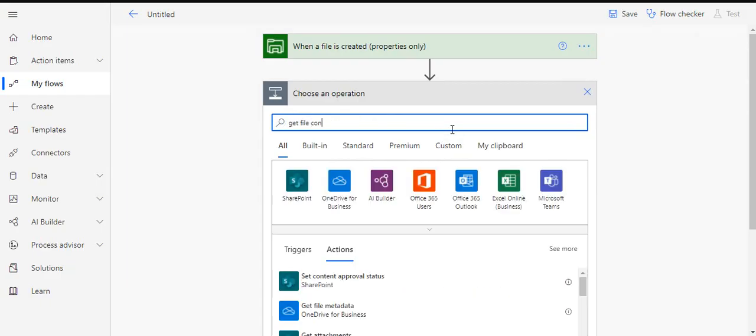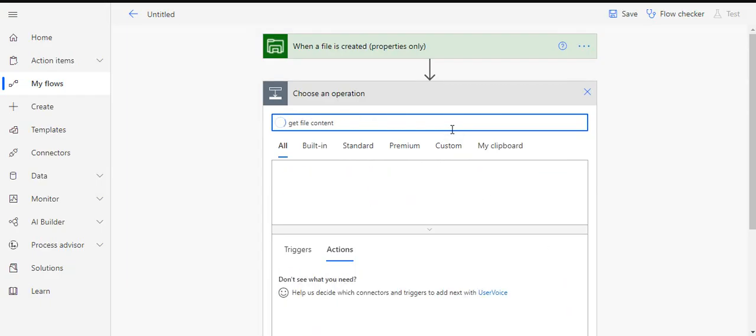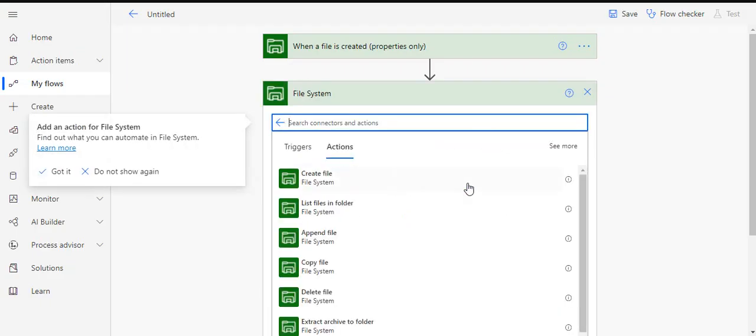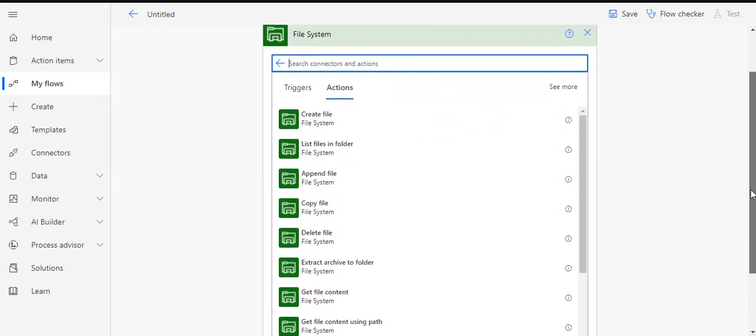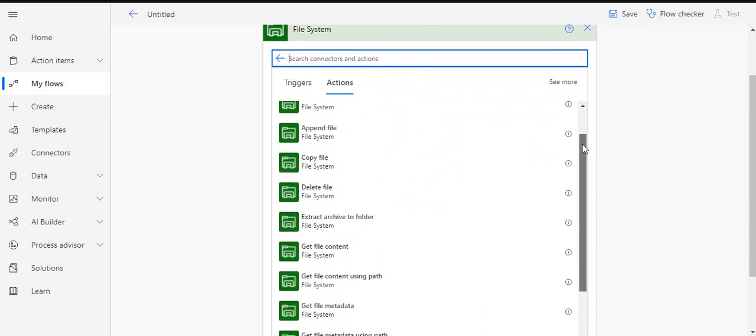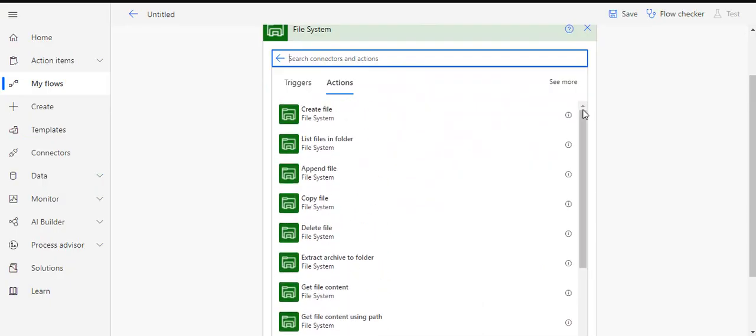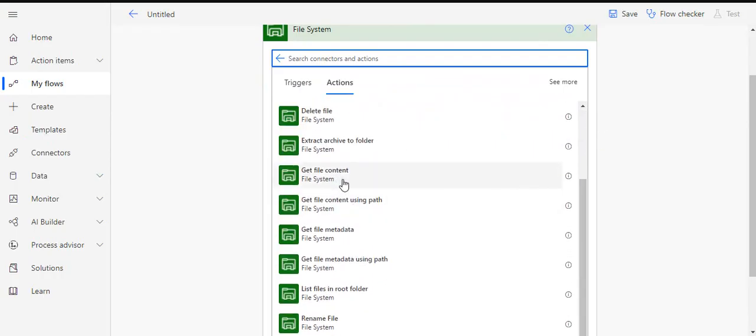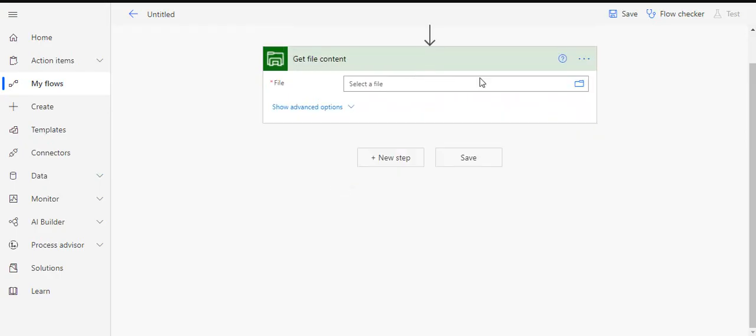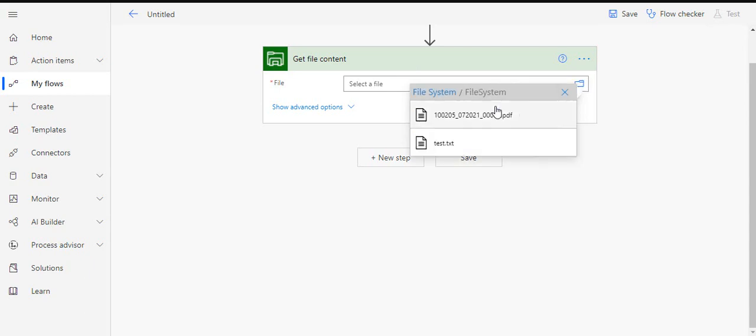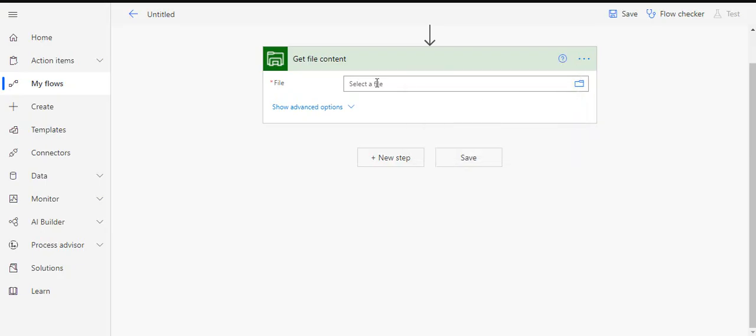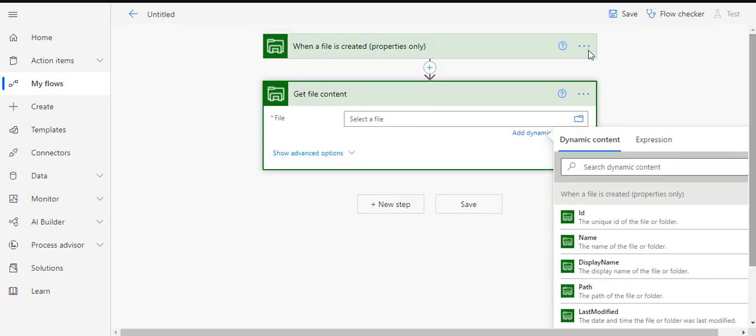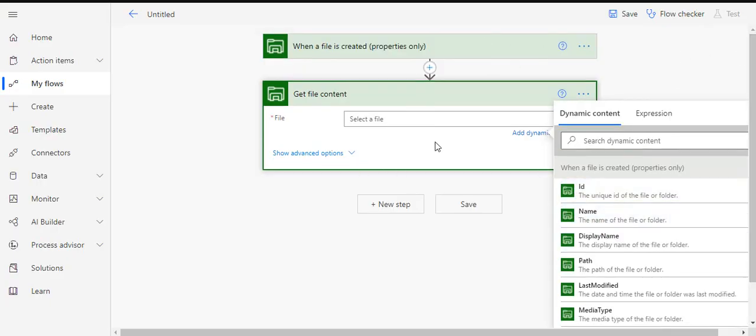I'll just type on that action and that is in the file system. It will give me all the actions which I can use with my file system. You can create a file, you can append a file, copy, delete, and several others. So what I am going to do is I am going to just read the file content. And over here I have to specify the file location.